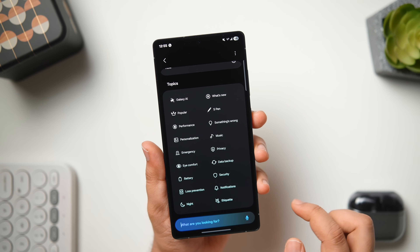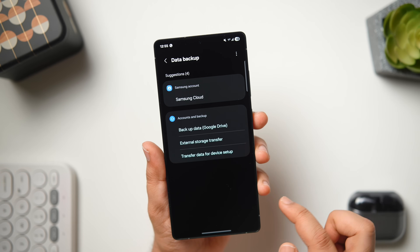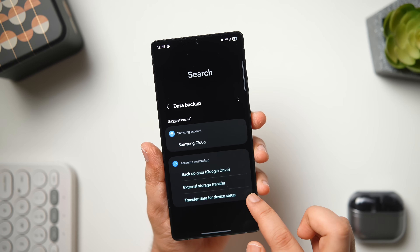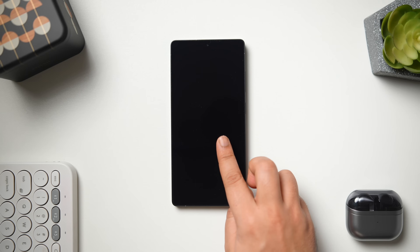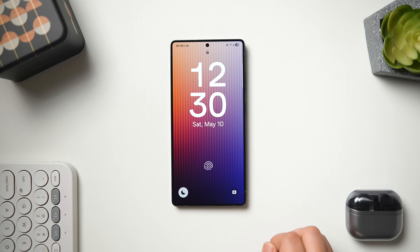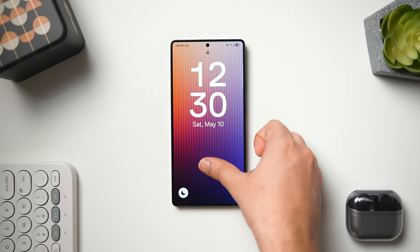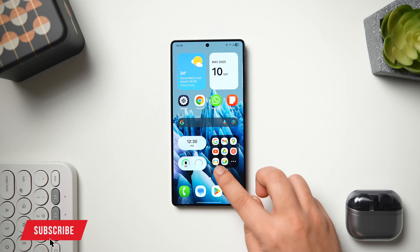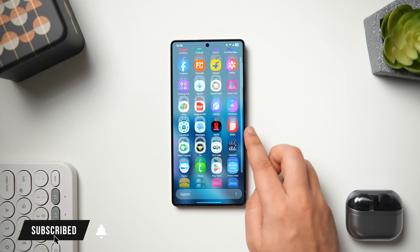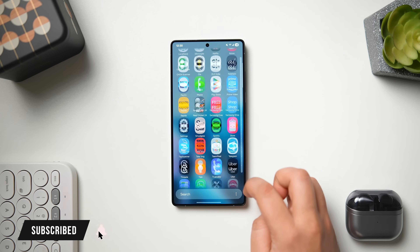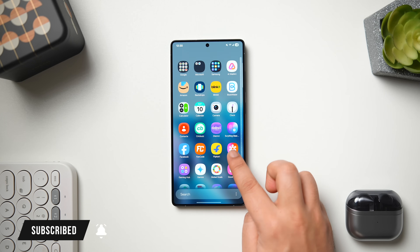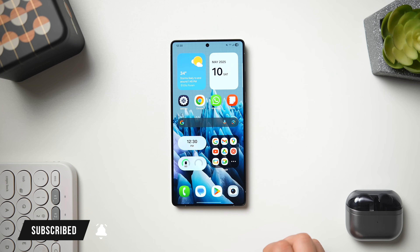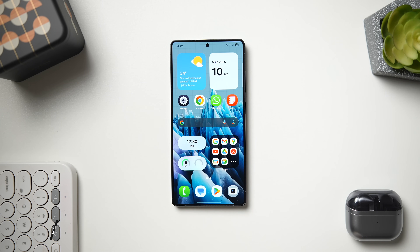So that's pretty much it for this video. These are some useful hidden One UI 7 features that every Samsung owner should know about. If you guys liked this video, be sure to hit that like button and subscribe to this channel if you haven't already. I am Mr. Android and I'll see you guys in the next one.